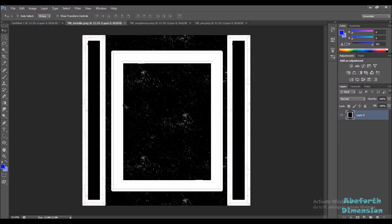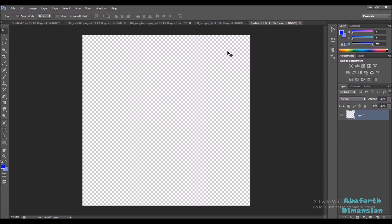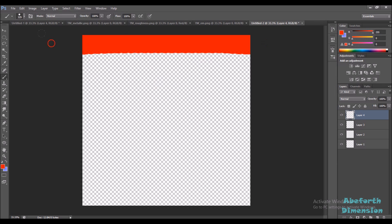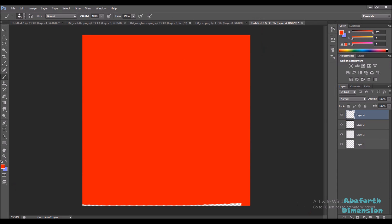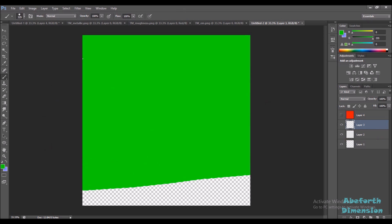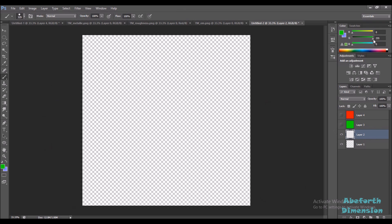These textures are 2048 in size, so first I'll create a new document with 2048 in size. Next I'm going to create three new layers and I'm going to color each layer separately red, green, and blue. Our first layer I'm going to color red. The next layer I'll color green and my last layer I'll color blue.